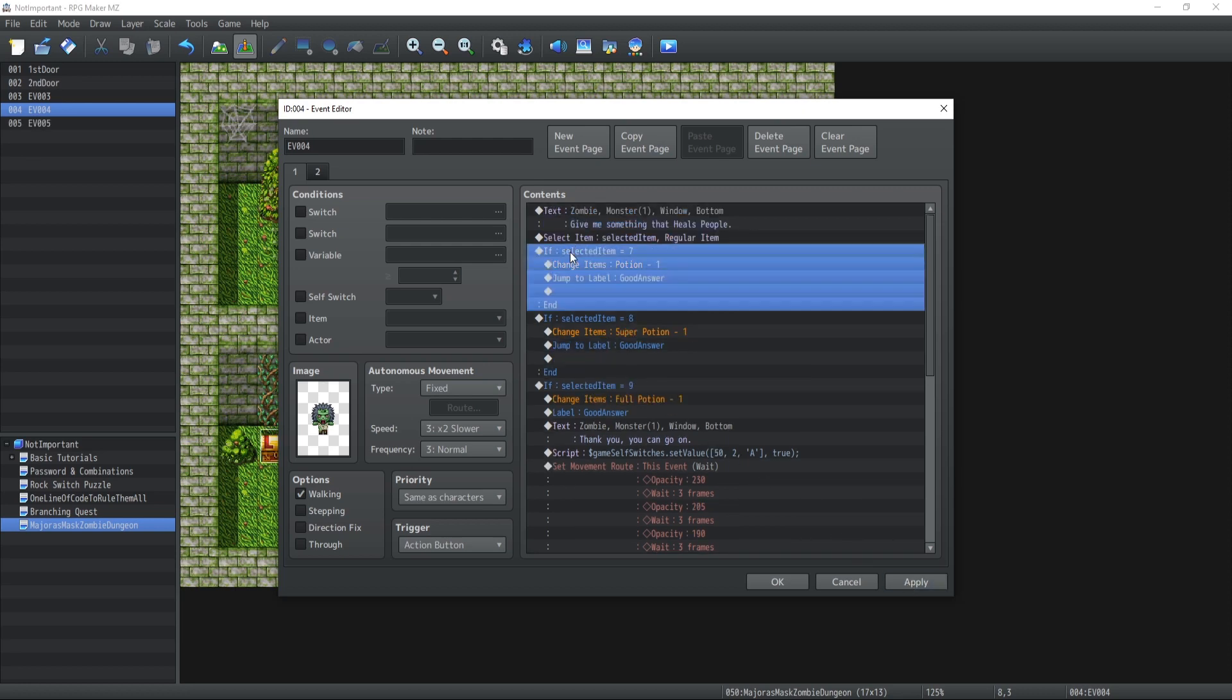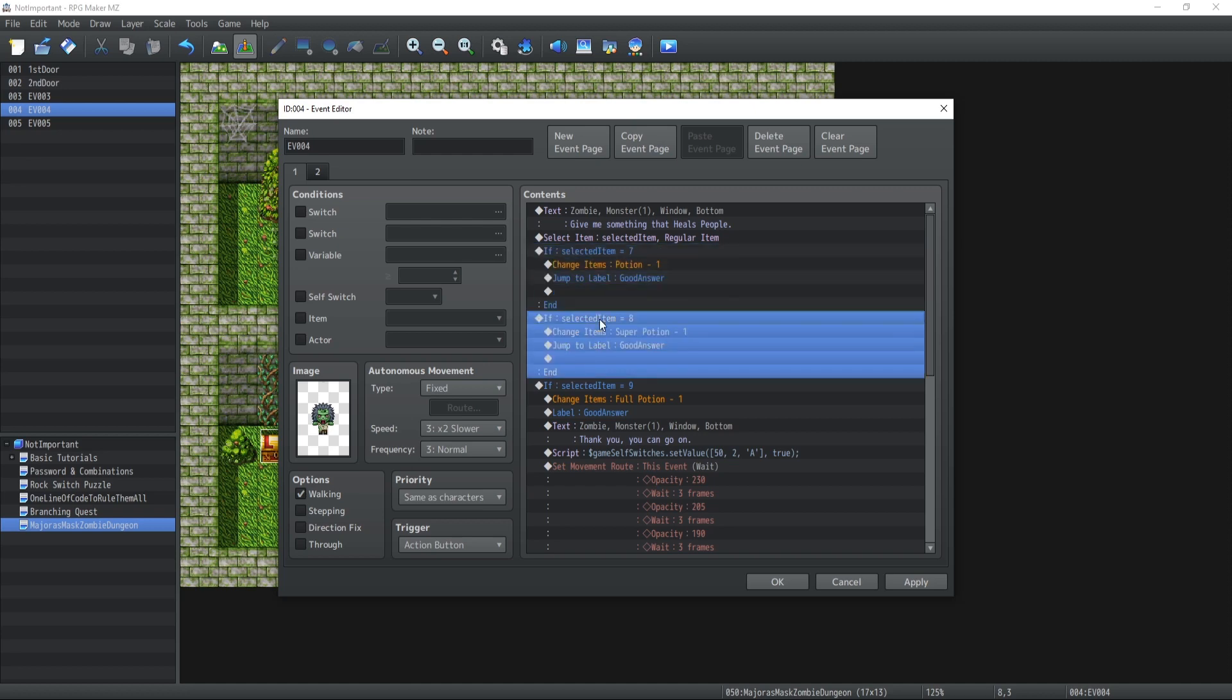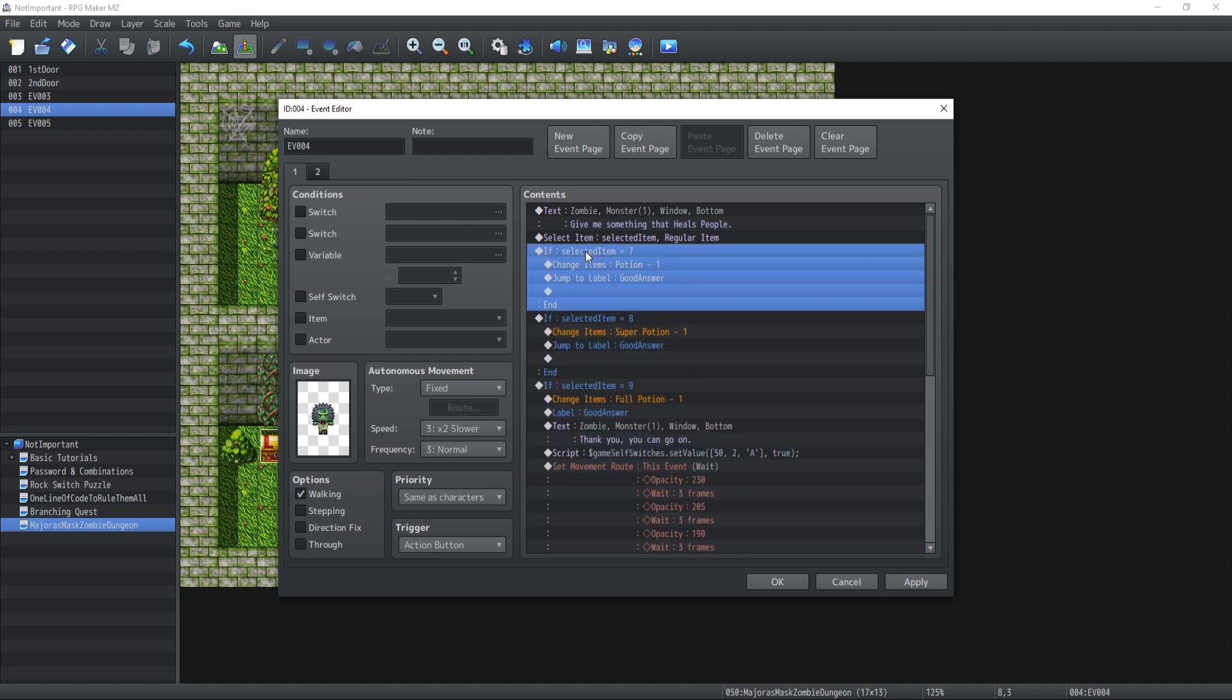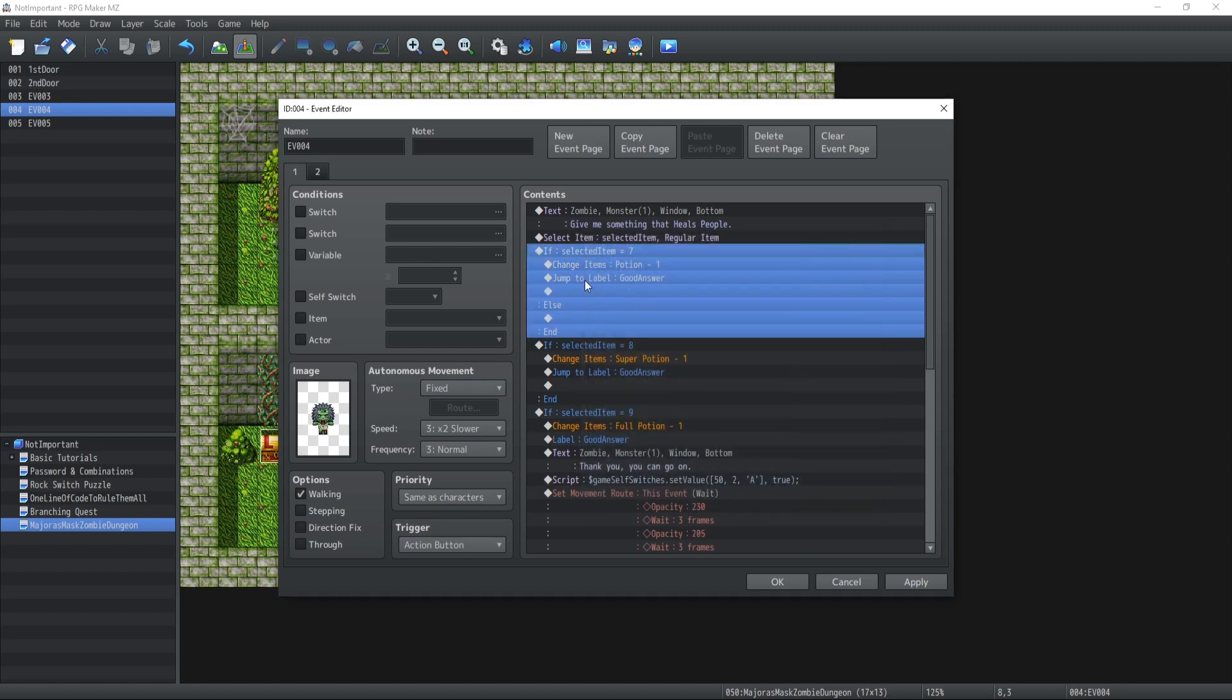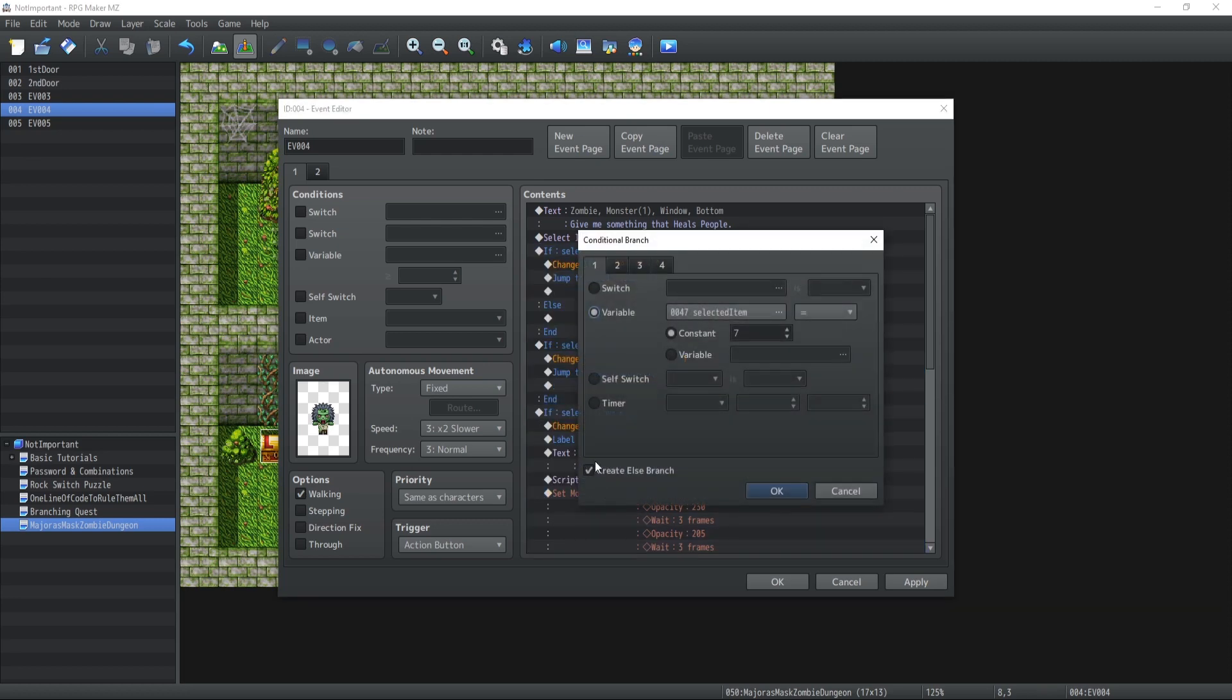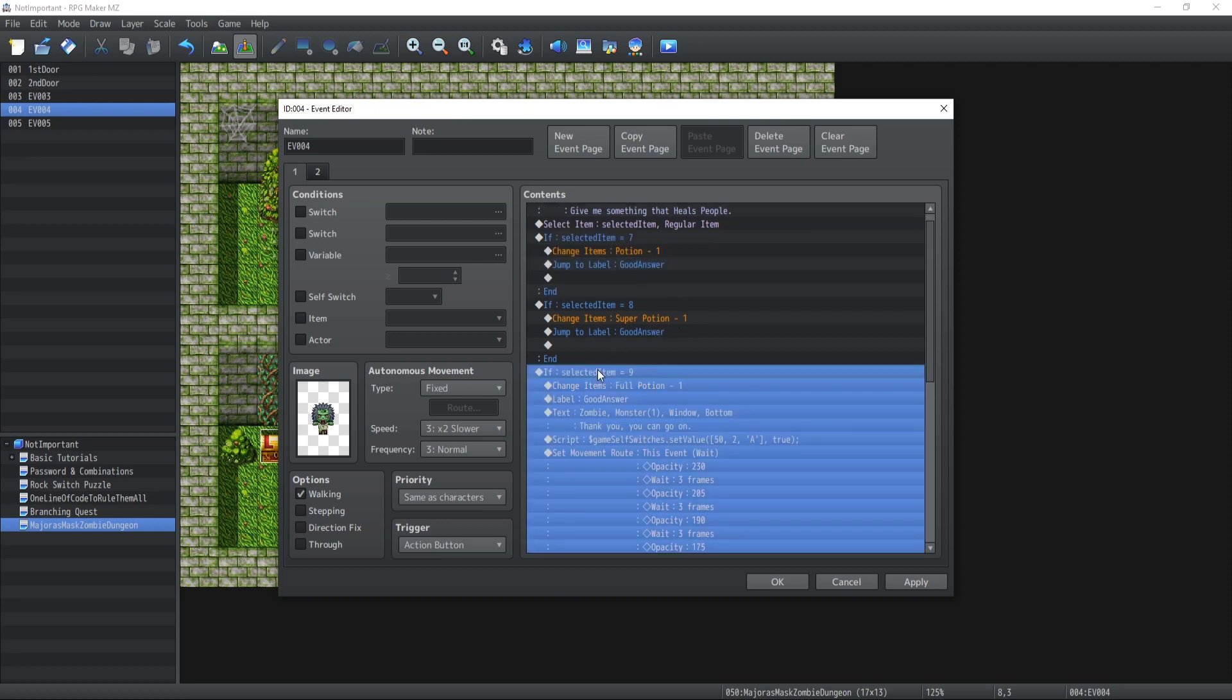Now with the labels, the problem is there's no way to guarantee that the player is going to select the correct item. What happens if they show the wrong item? We're not really able to create that else branch here because if it's not 7, then it could be 8 or 9. How do we solve that? It's very simple.